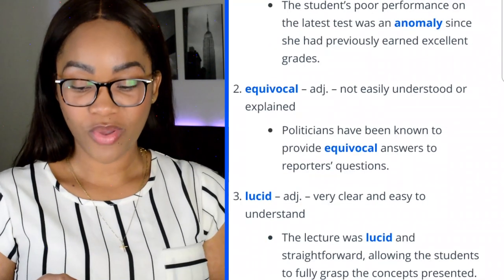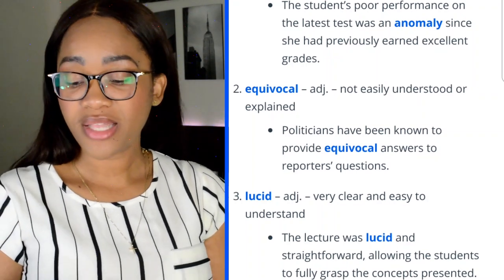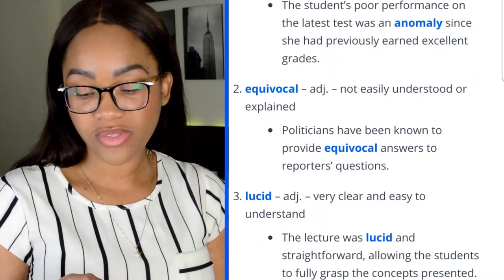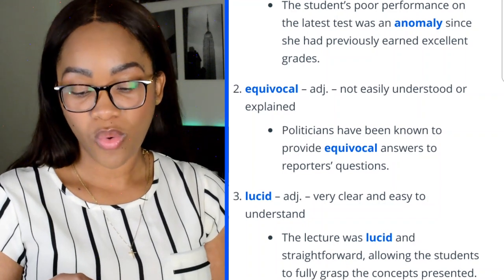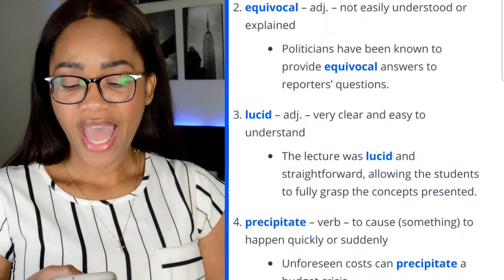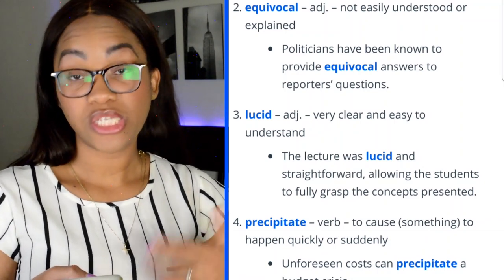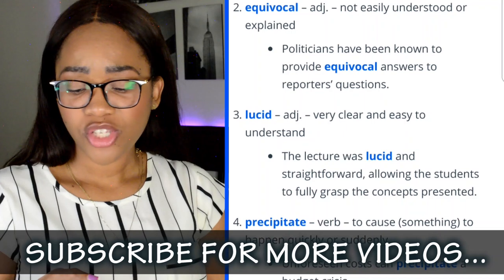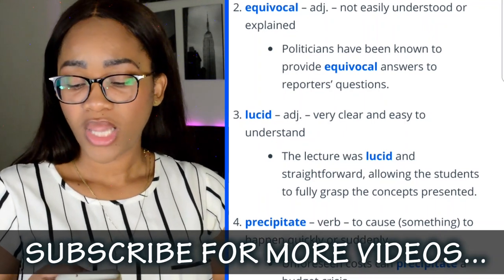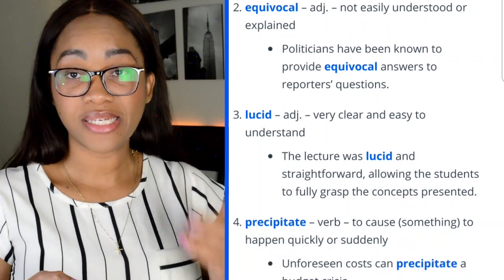Second word: equivocal — not easily understood or explained. 'Politicians have been known to provide equivocal answers to reporters' questions.' Third word: lucid — adjective meaning very clear and easy to understand. 'The lecture was lucid and straightforward, allowing the students to fully grasp the concepts presented.'